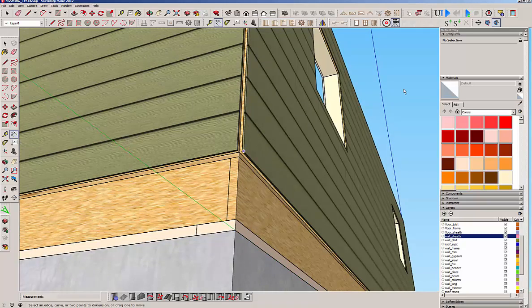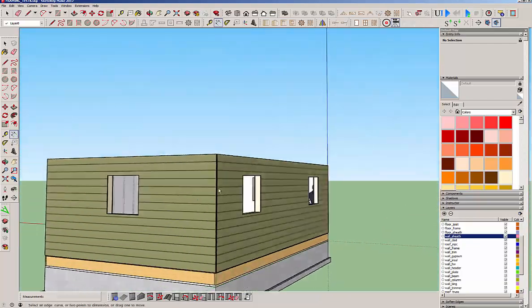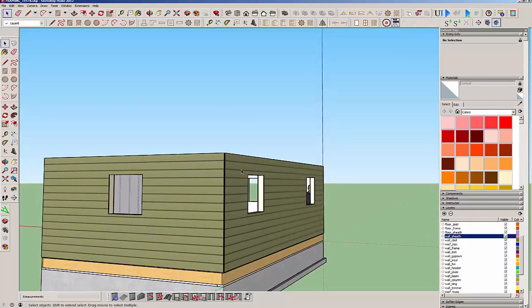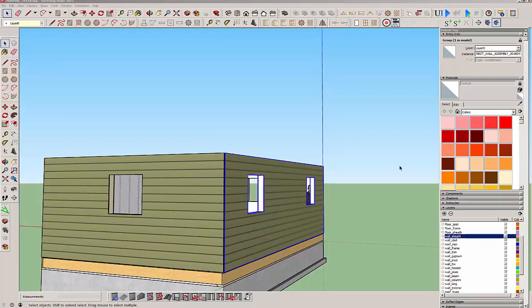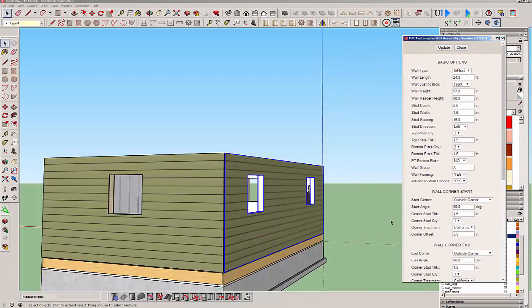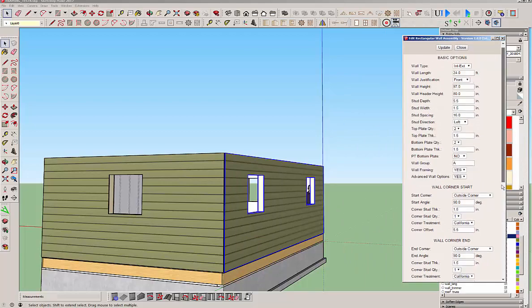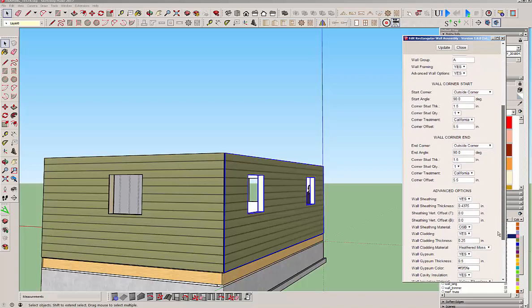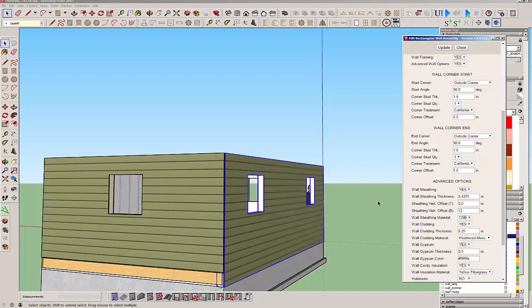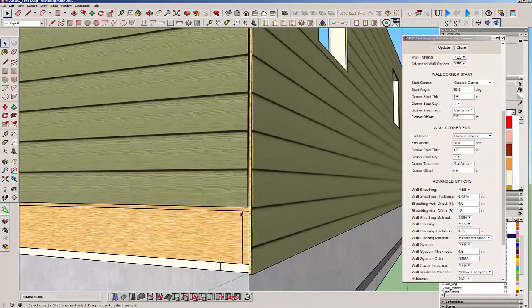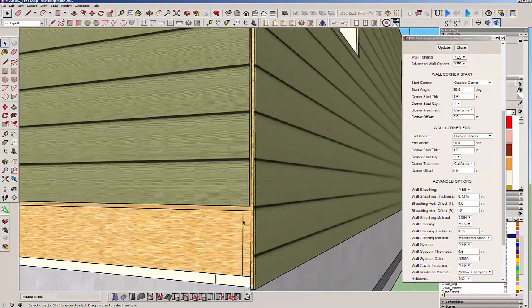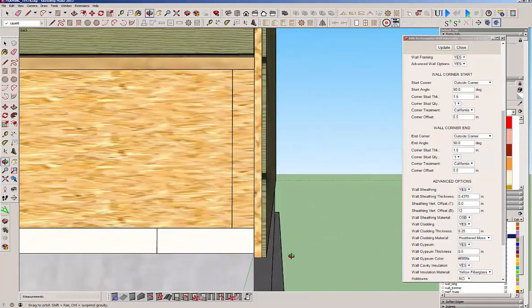So let's select this wall, and if we go edit wall assembly, let's bring our menu back over here, and we're going to extend the wall sheathing and cladding by an offset and that's this little bottom and top. So the bottom we want to bring that down 12 inches. Okay, now watch the model as we do this, and you can see it overshot the bottom of the sole plate and it dropped it down to where it needs to be.